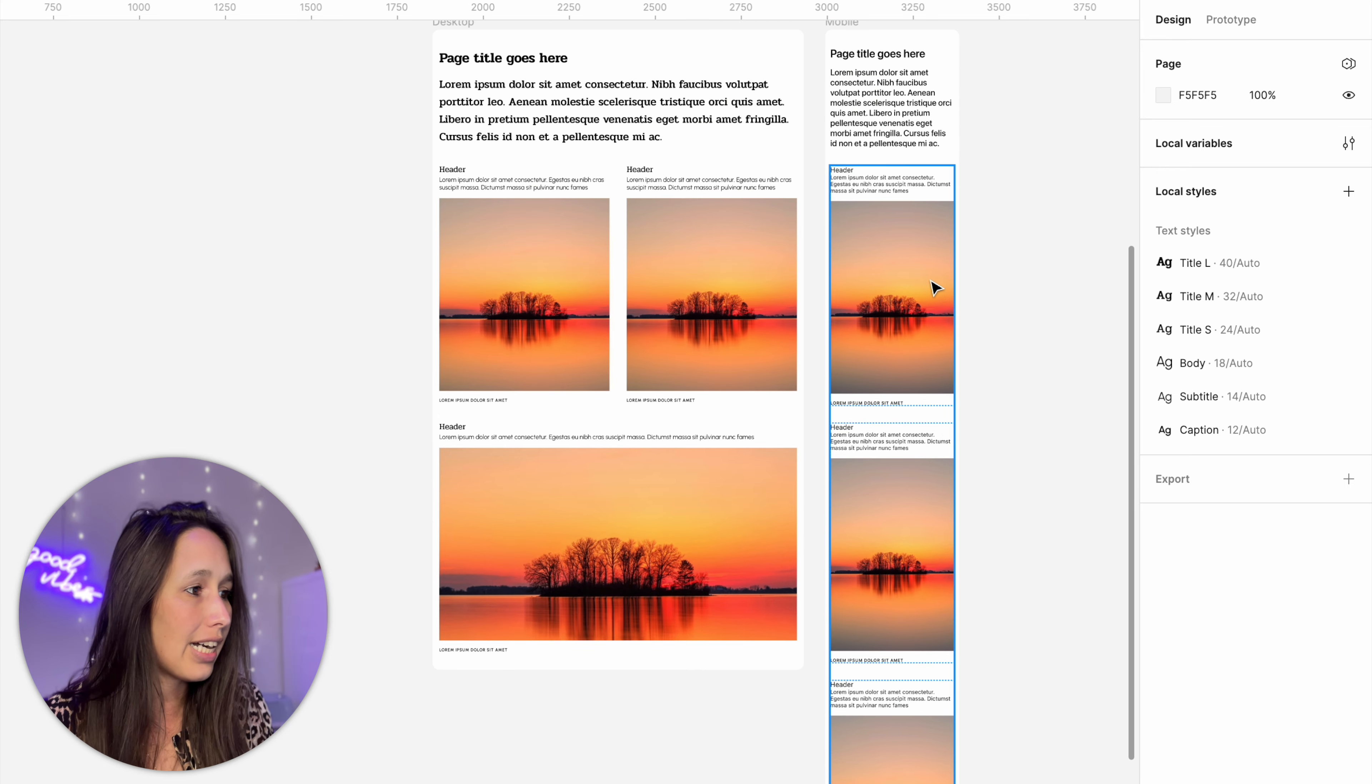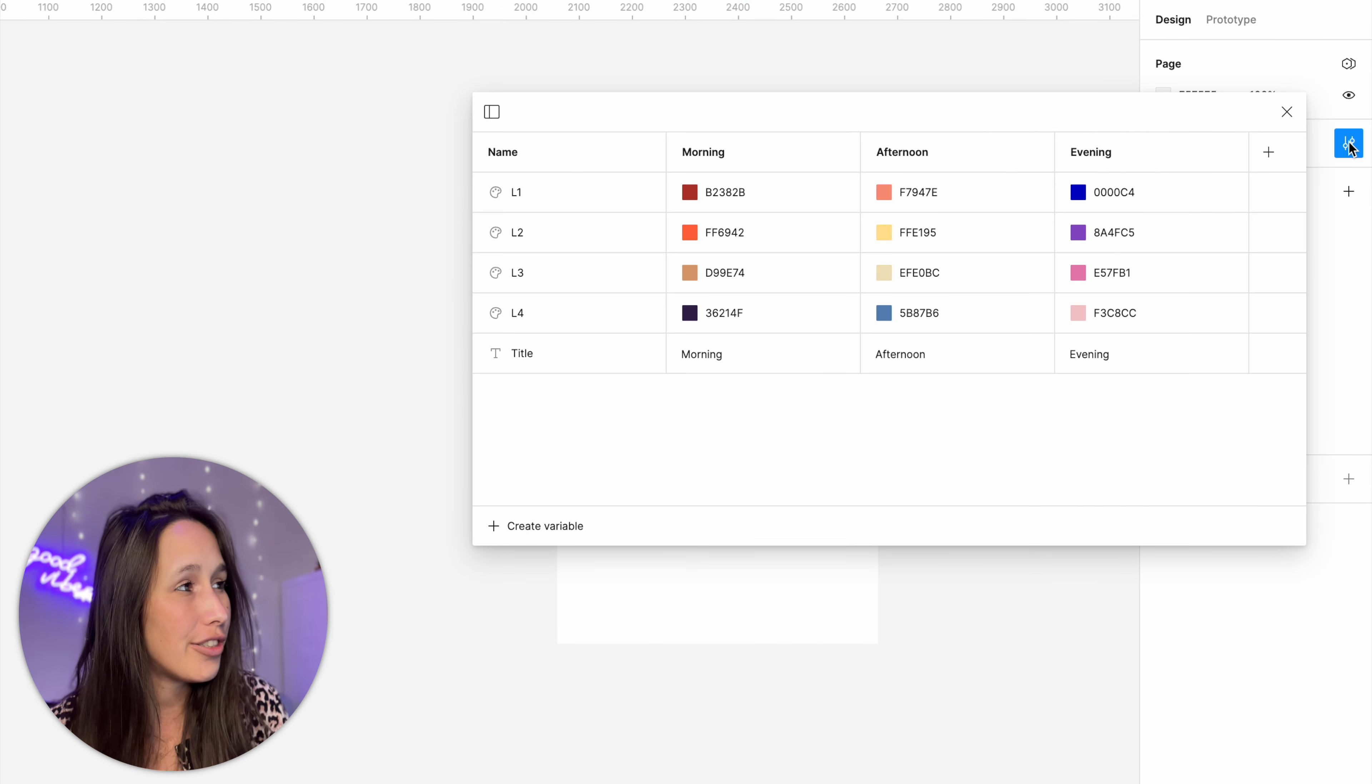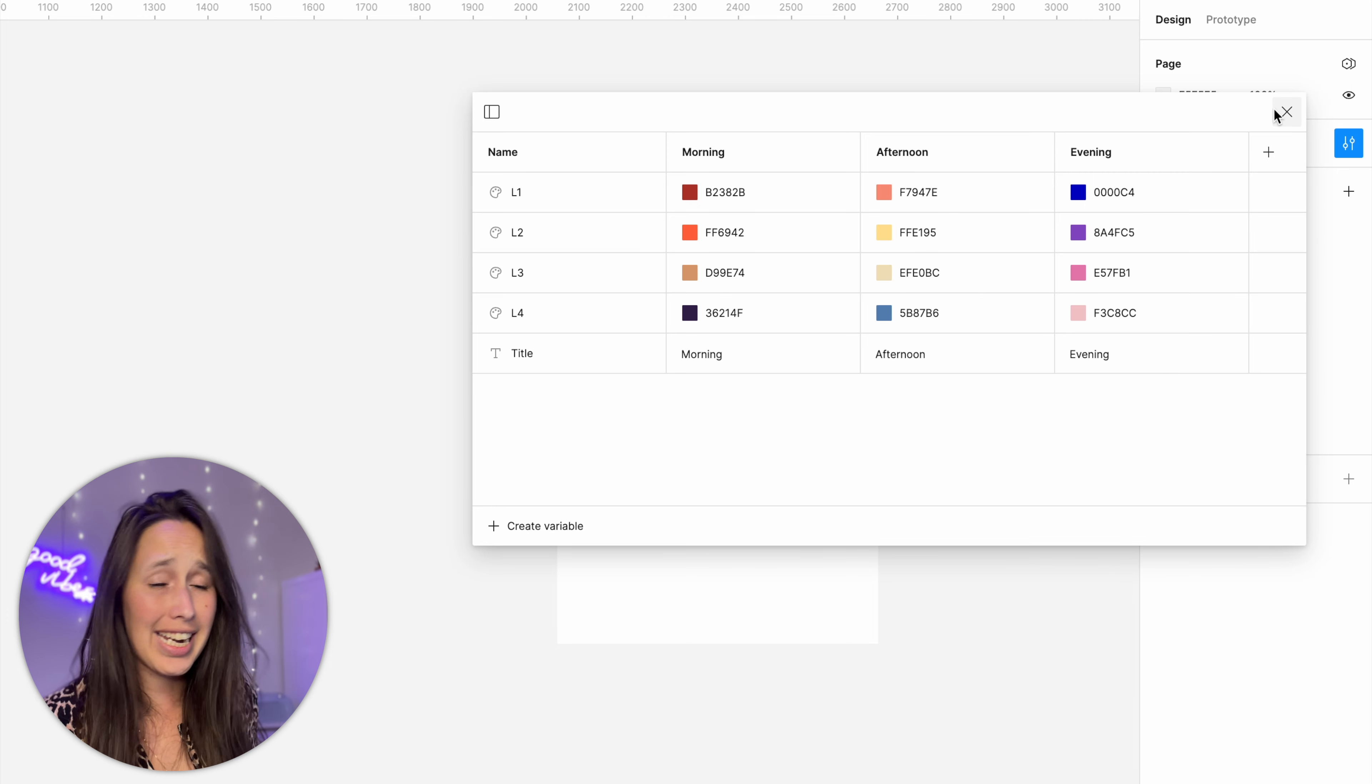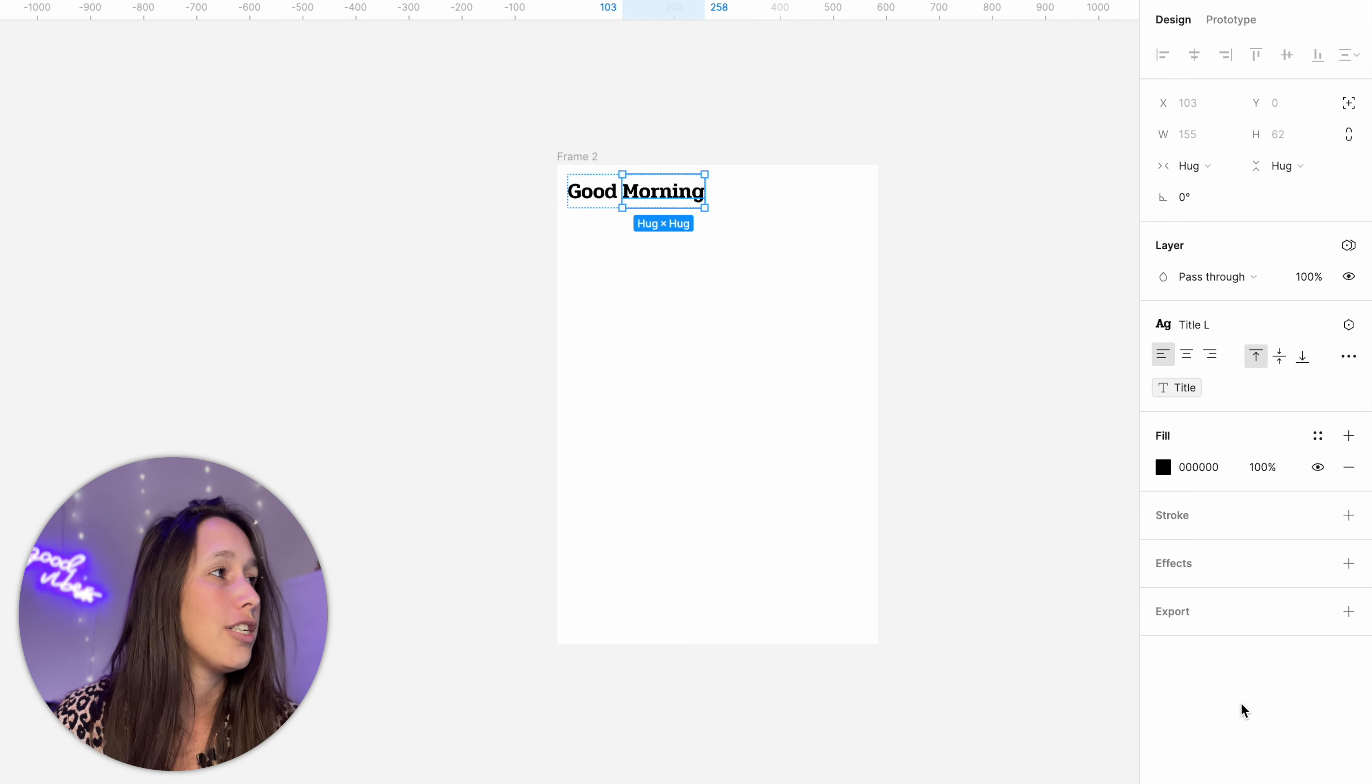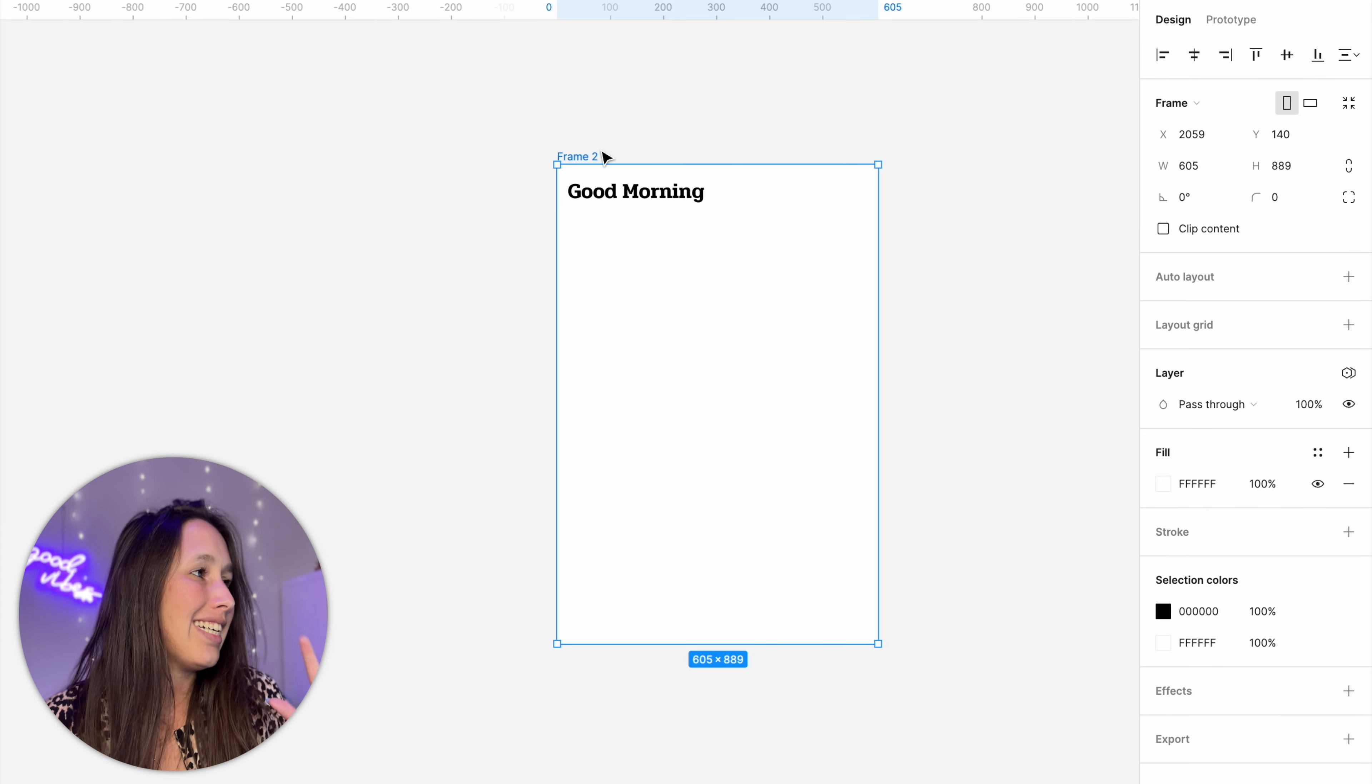So the next new variable or the new thing we can control using variables is gradients. Now the actual change is that now when we create new gradients we can assign different variables to the stop points within the gradient. So as an example I've created a new collection and I've put in some colors now you can see that I've put it in different modes so I've got an l1 l2 l3 and l4 for morning afternoon evening and I've also created just a title for each.